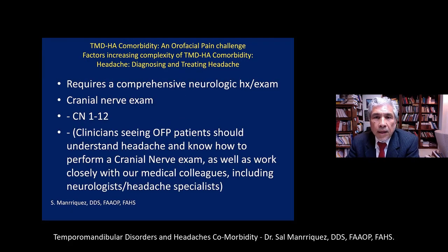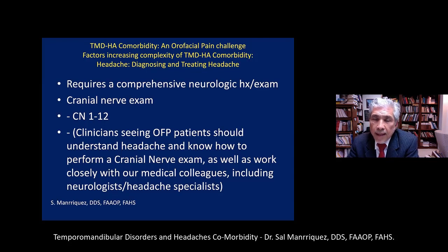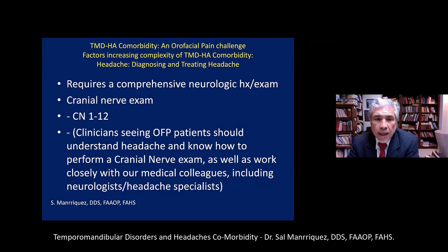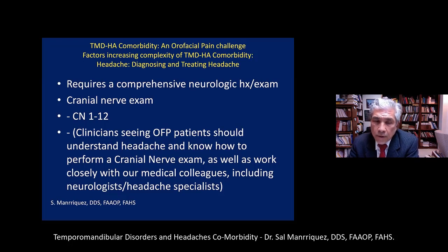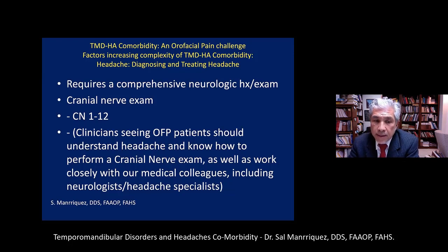The diagnosis of headache requires a comprehensive neurologic history and exam, as does orofacial pain — including a cranial nerve exam. As dentists, it's important to recognize orofacial pain and headache, and you can get confirmation by working with colleagues both within dentistry and medicine.